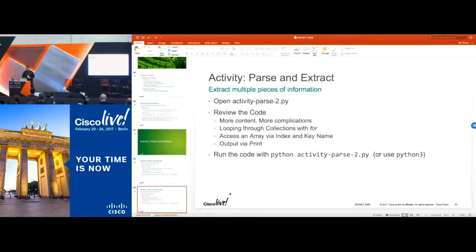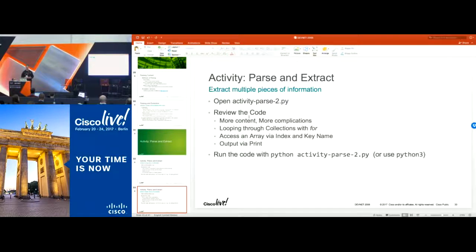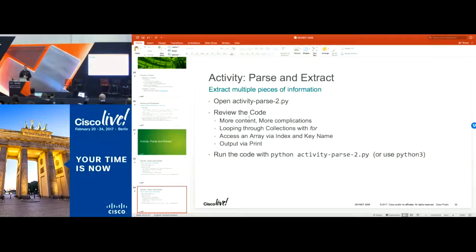Let's go through another example — Activity Parse 2 — with more content and complications. We're also going to need to loop through the data. Some information, when you have to use an array, it's a little harder to get. You have to use more code and more compute to iterate through an array, because you don't always know where things are — it's not mapped over like a dictionary. Whereas a dictionary maps where data is, so if I say 'name' I know where Chelsea Dietrich is. If you're not sure, you have to iterate through to find it.